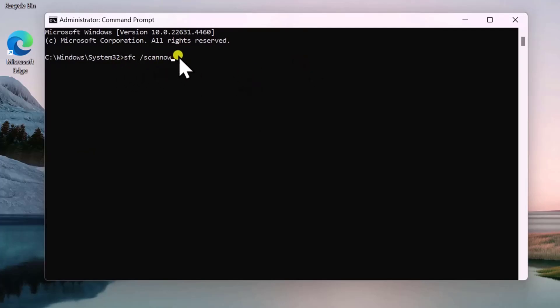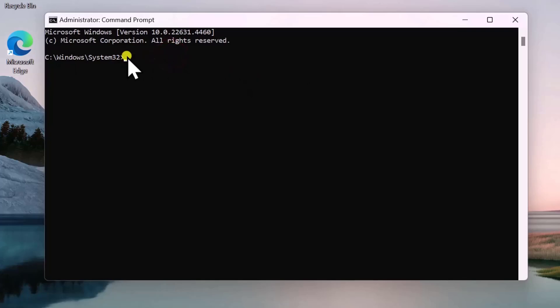First, paste the SFC command. After this, you need to paste the DISM command and press Enter. Both commands will take some time, so let it be done.